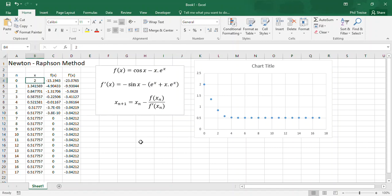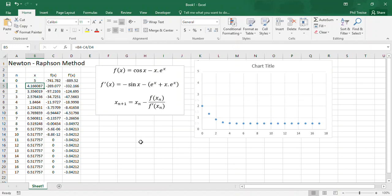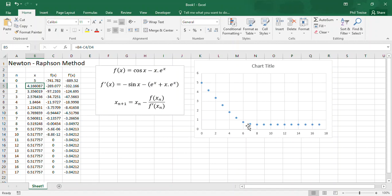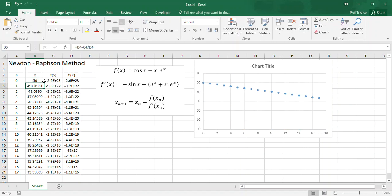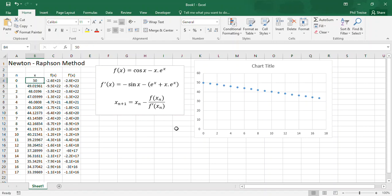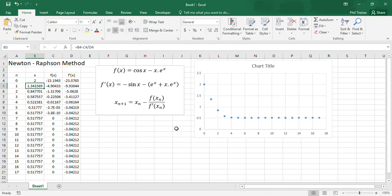This does depend somewhat on the first initial guess. If my first initial guess was 5, then notice it takes a little bit longer before it converges, but it's still fairly rapid. If I had a very silly guess of 50, then after 17 iterations, I haven't converged yet. You can see it's still heading down towards the value, but it's not there yet. So this is somewhat sensitive, as all of these methods are, to the proximity of the original guess to the root of the equation.